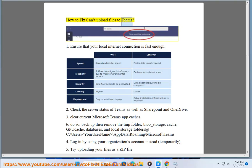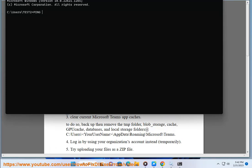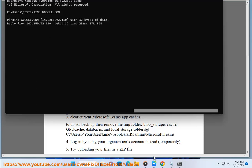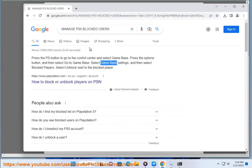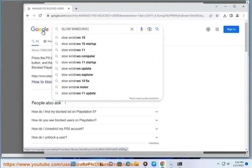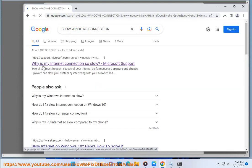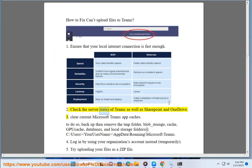How To Fix Can't Upload Files To Teams. 1. Ensure That Your Local Internet Connection Is Fast Enough. 2. Check The Server Status Of Teams As Well As SharePoint And OneDrive.